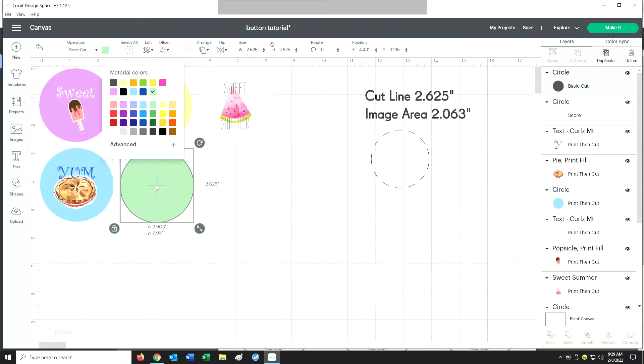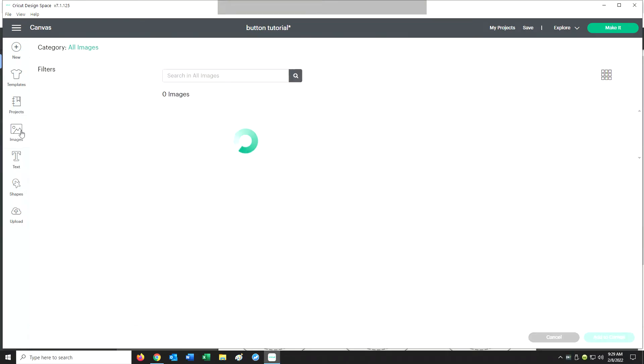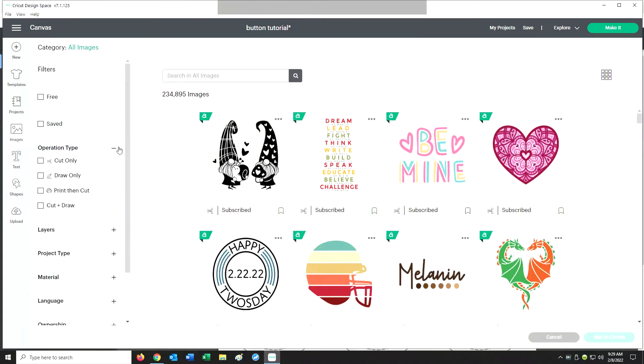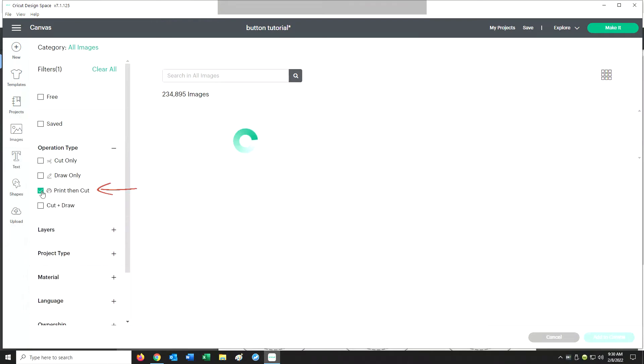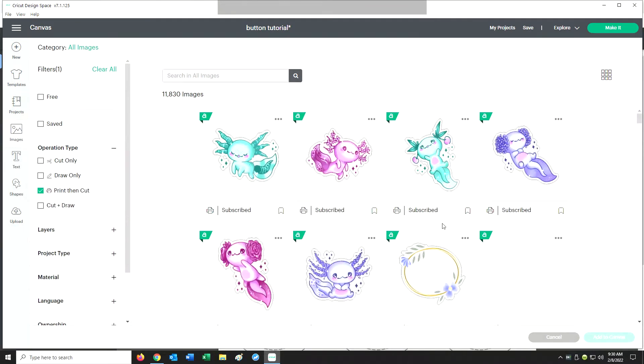Now I am ready to add that image. You'll want to click on the operation type and choose Print Then Cut, and we're never going to actually get to that cutting stage. We're just looking at printing a graphic for our buttons.